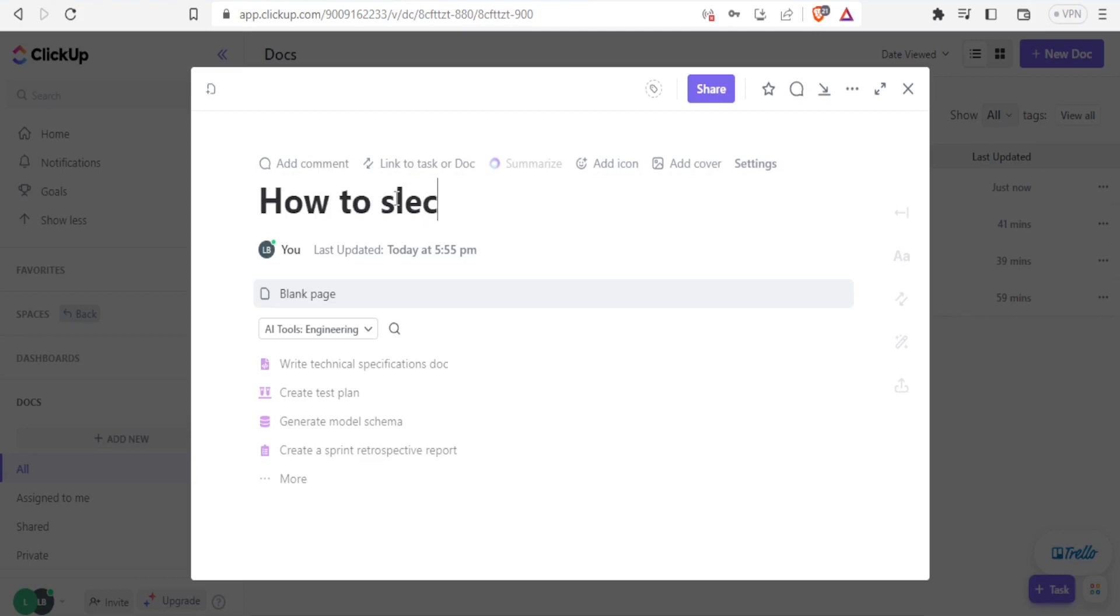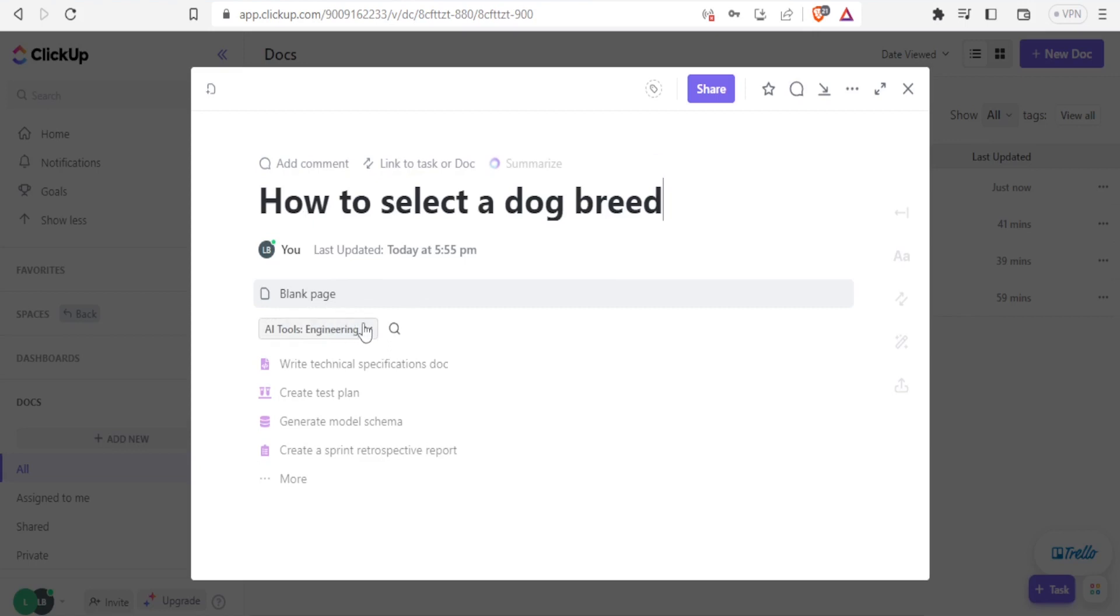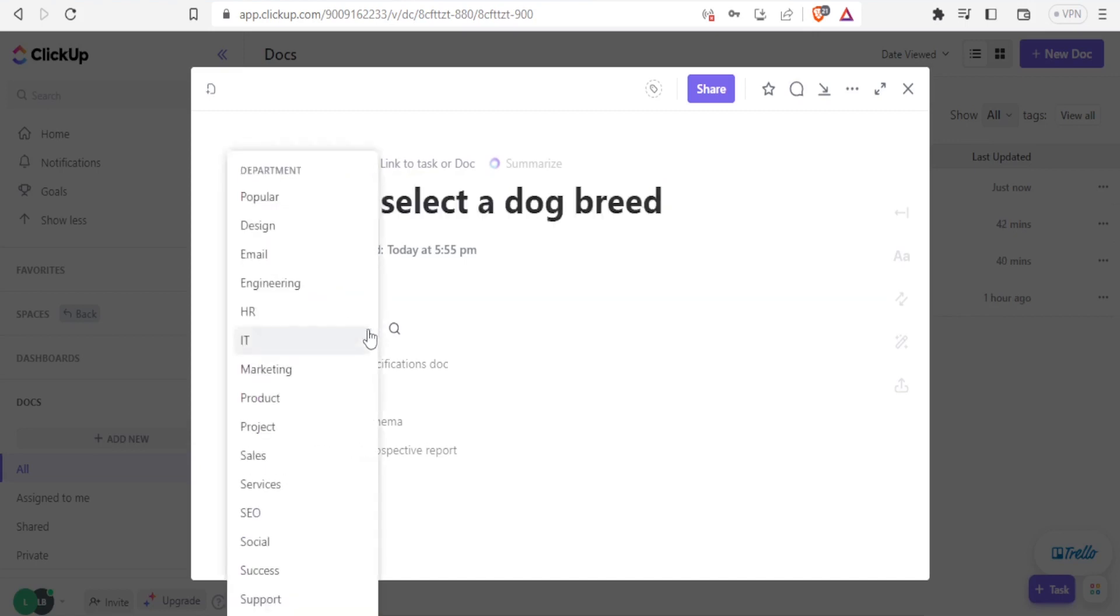So let's say I want to generate a document here. How to select a dog breed, then I'll come down here. And because I want to use ClickUp AI, I don't have to type all that. So down here, I can decide to have a blank page. And then I can select what do I want. Is it under popular? Is it a design? Is it an email? Is it a marketing? Is it a project? Is it about services and all this? Let me assume it's a social issue. I select social.